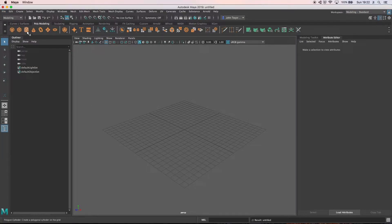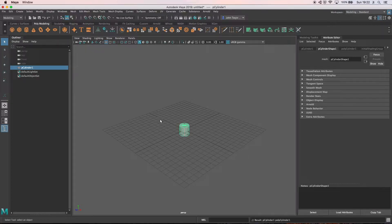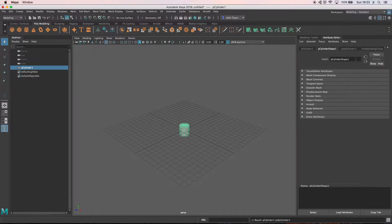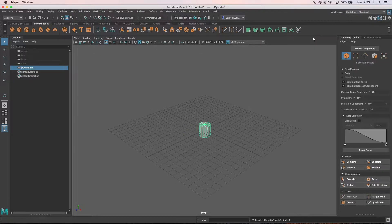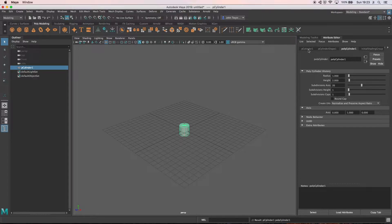I'm going to start with a polygon cylinder. I'll click to create it in the center, and I'm in the modeling standard toolkit layout which gives me the modeling toolkit we'll be using in a moment and the attribute editor. The attribute editor has all the nodes for this object along the top.